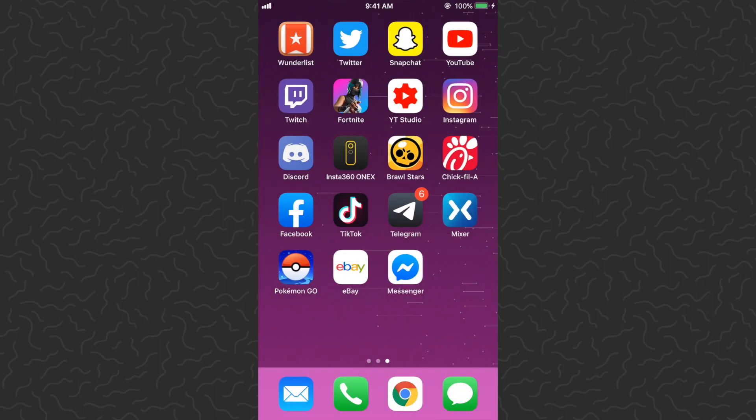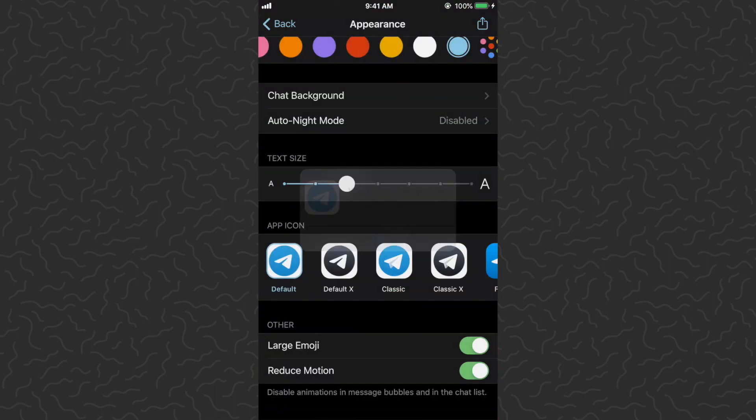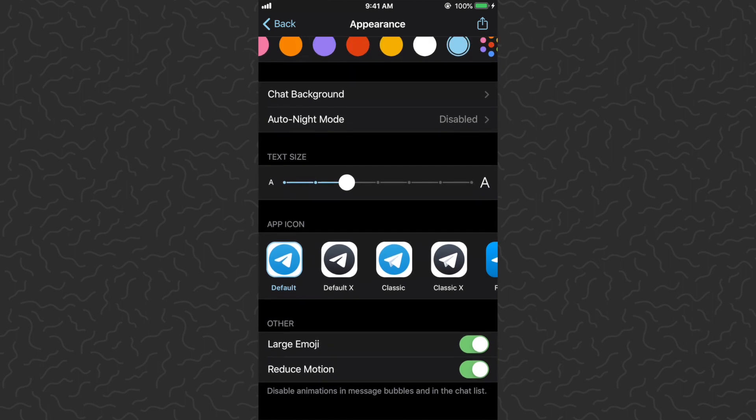It changes instantly, so that's dope as well. I'm just going to leave that on the default though.